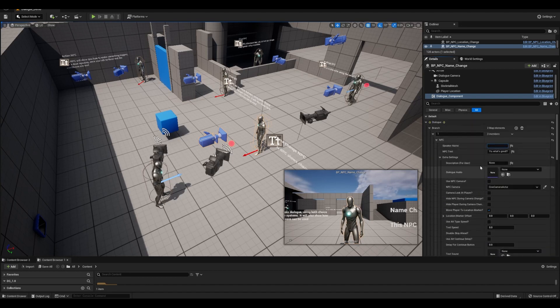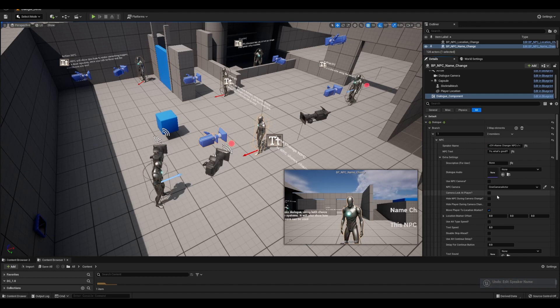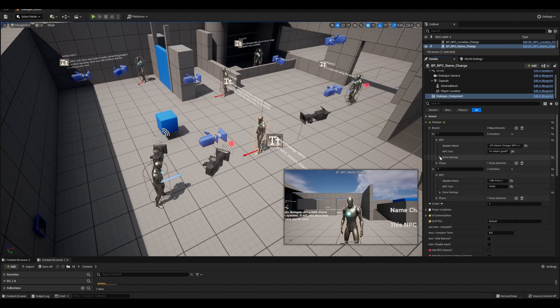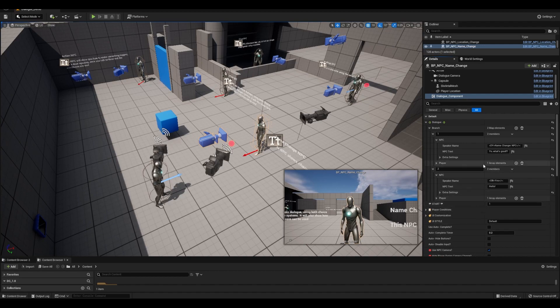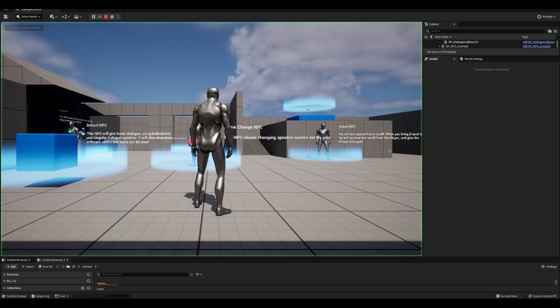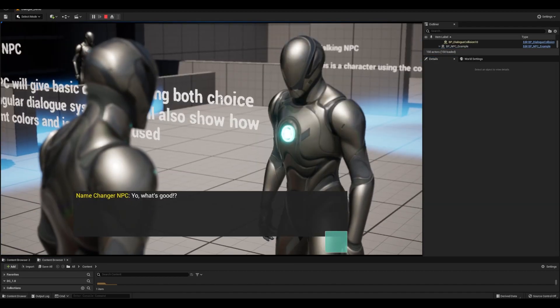So we're technically not really changing a speaker name, but rather altering the appearance of it. That's why in this example, it shows the name instead of NPC, name changer NPC, and in the next branch, it's you with the blue color tag.